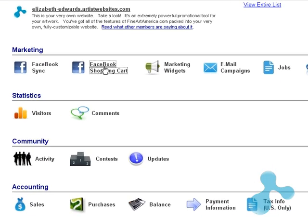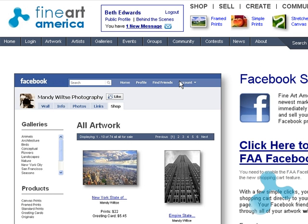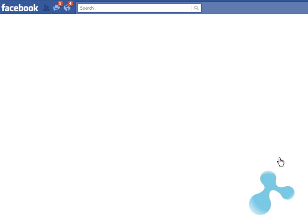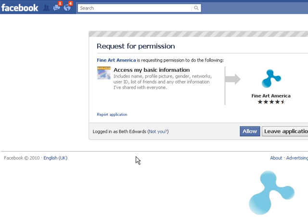Clicking this will begin the process of adding the application. When you click here it will take you to Facebook where it will show you a permission box. This first permission box will allow Facebook and Fine Art America to talk to each other, making sure your work goes to your page and nobody else's.